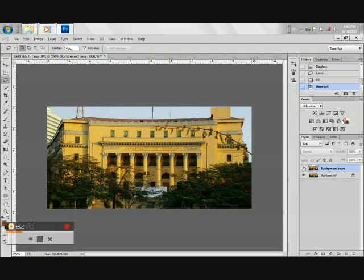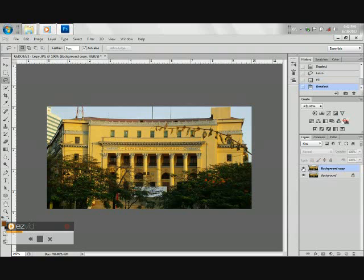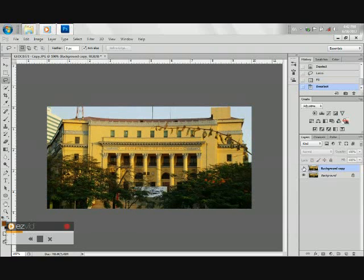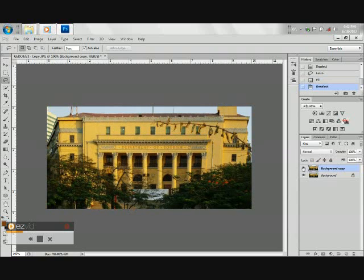And there, we have minimized the Distortion of the photo.